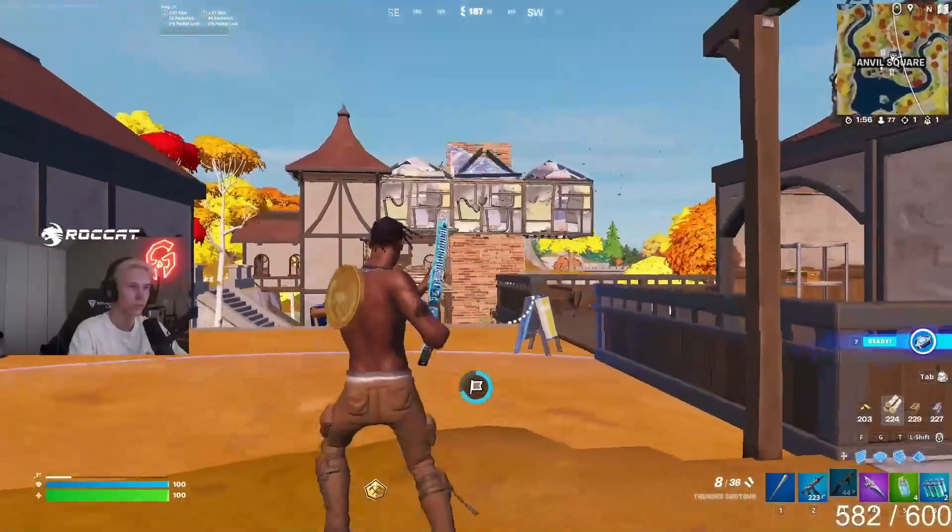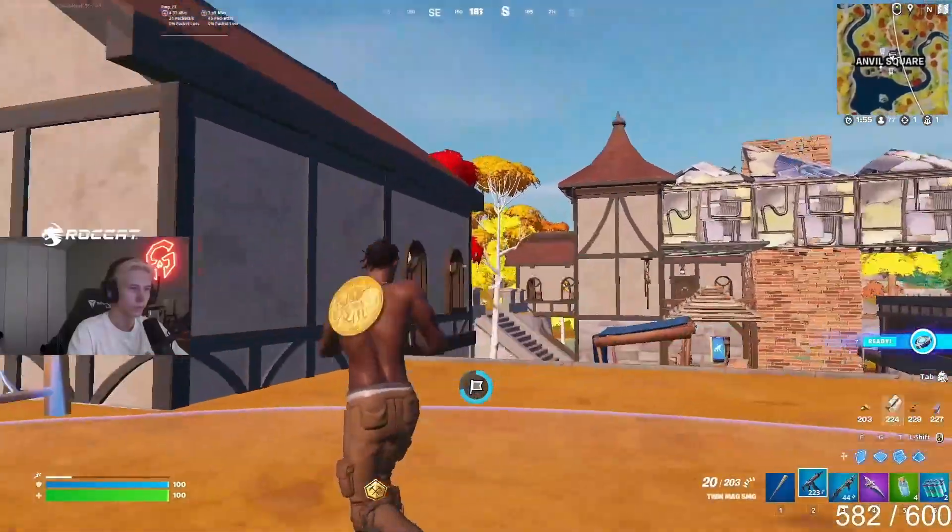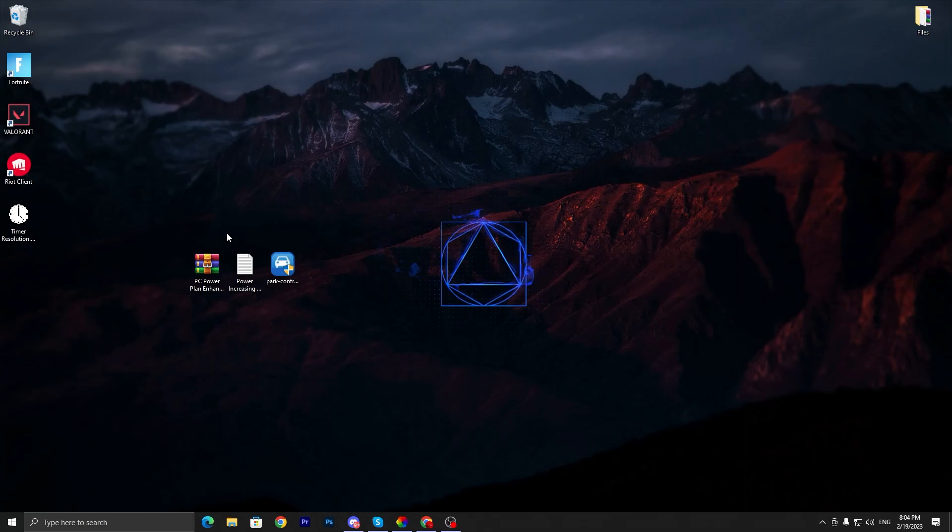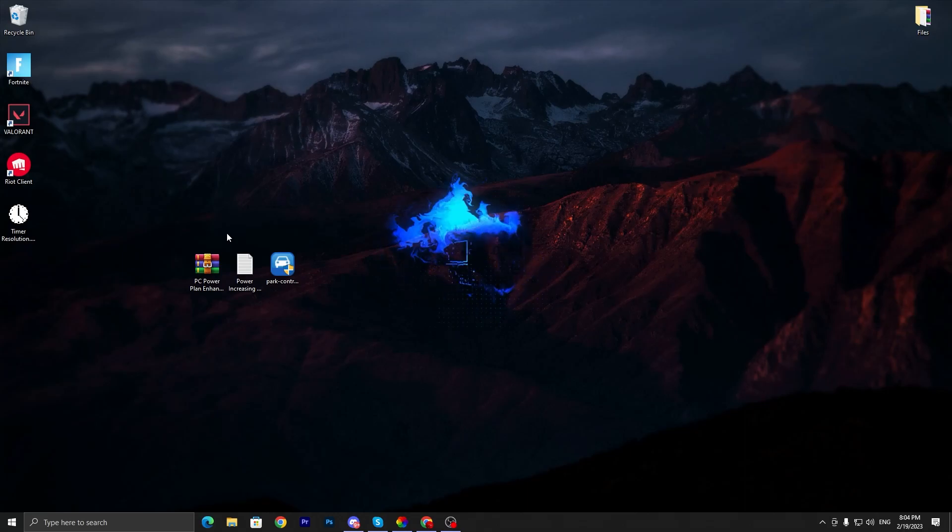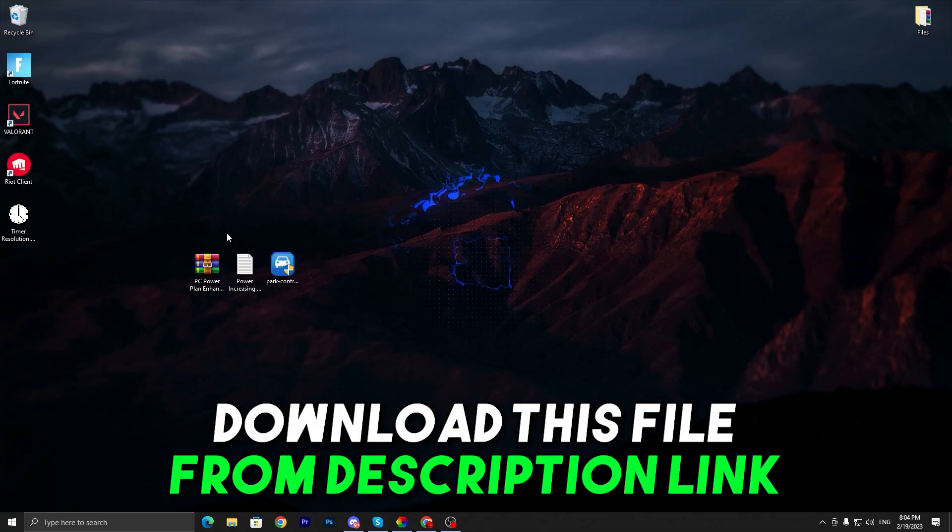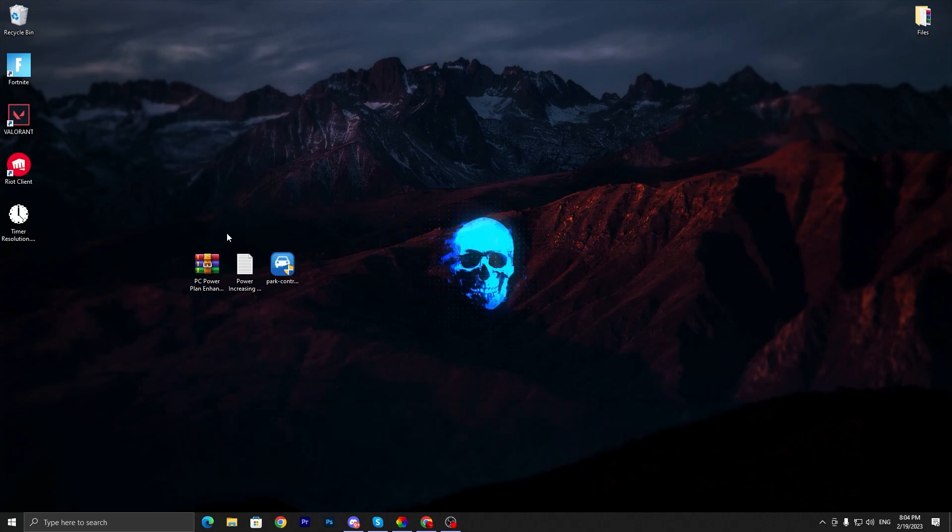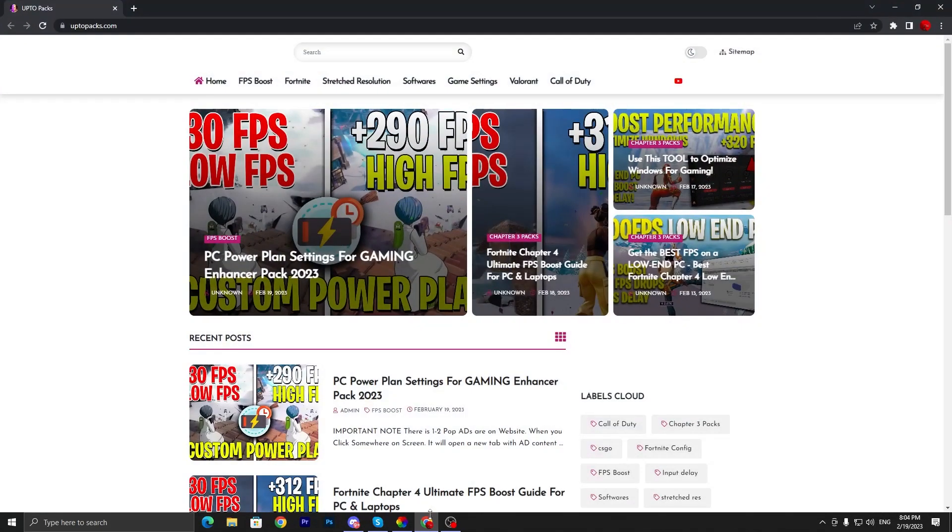In the first step you have to download this file on your PC for optimization or creating a powerful power plan. Link available down in the description. You need to open up the link from description that will take you onto my website.